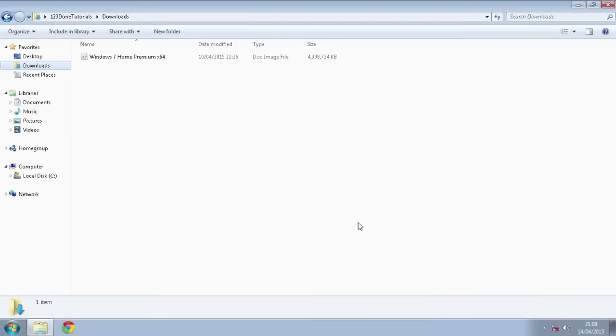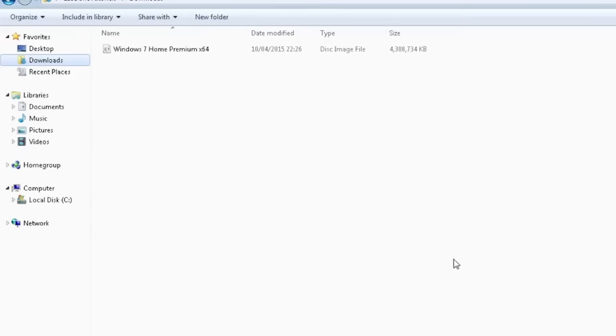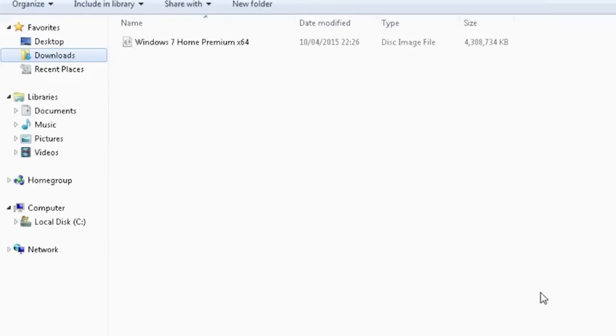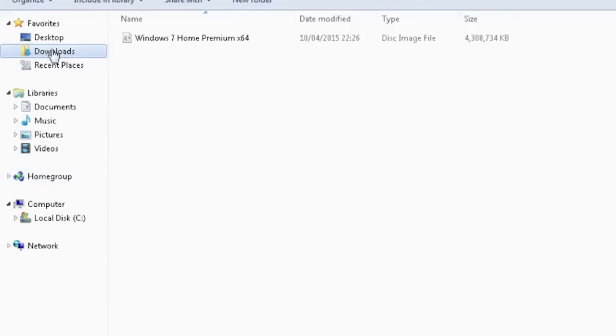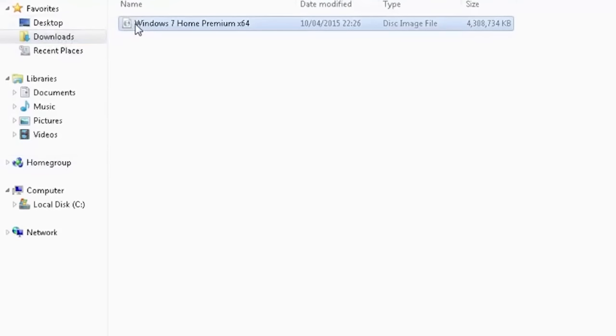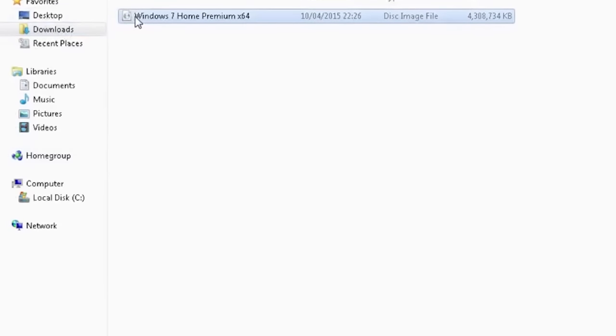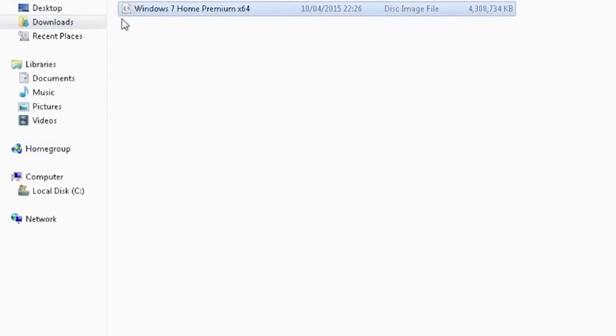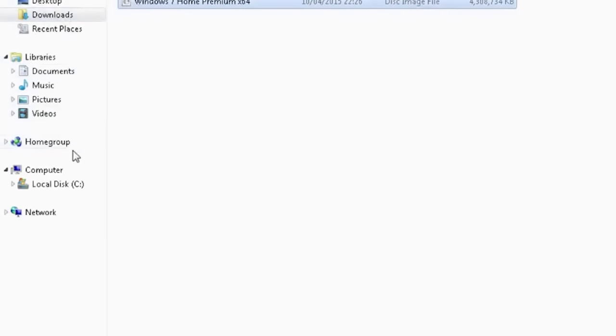In this tutorial we're going to look at how to install Windows 7 or Windows 8.1 without using a pen drive or a DVD. Make sure you have a Windows ISO image ready.